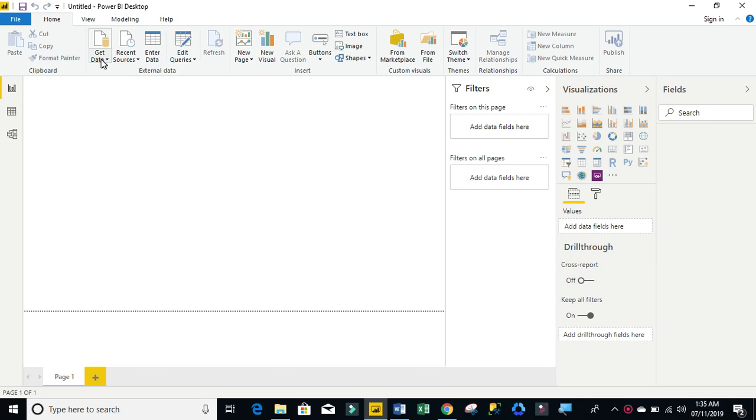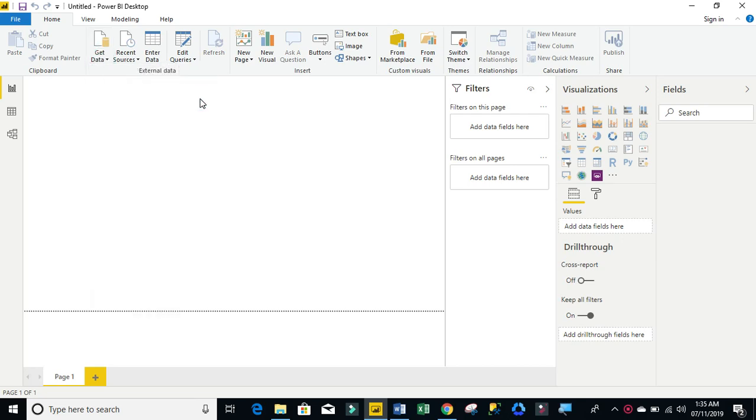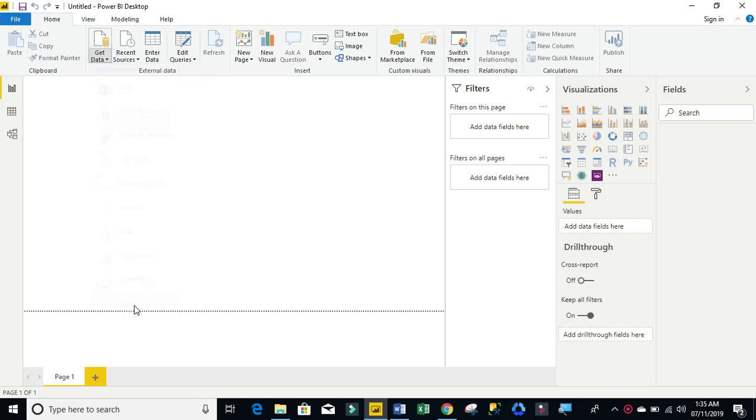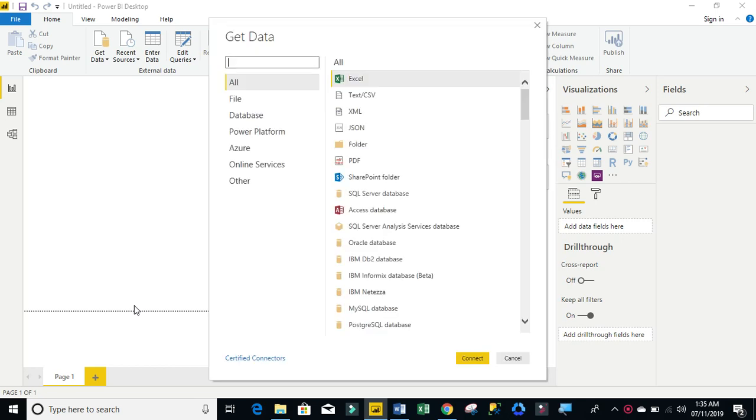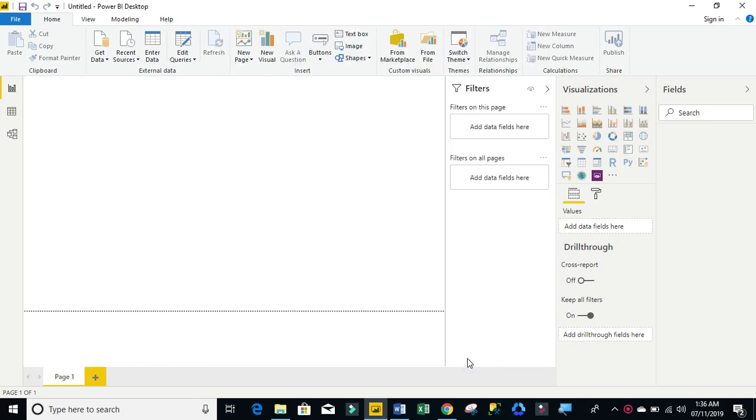I'm going to come to this get data dropdown under the external data group. I'm going to come to more, click on more. I'm going to say from folder because my CSV is actually located in a folder. Then I'm going to connect to that particular folder. Now we're going to see in a moment. So I'm going to click on folder and click on connect.